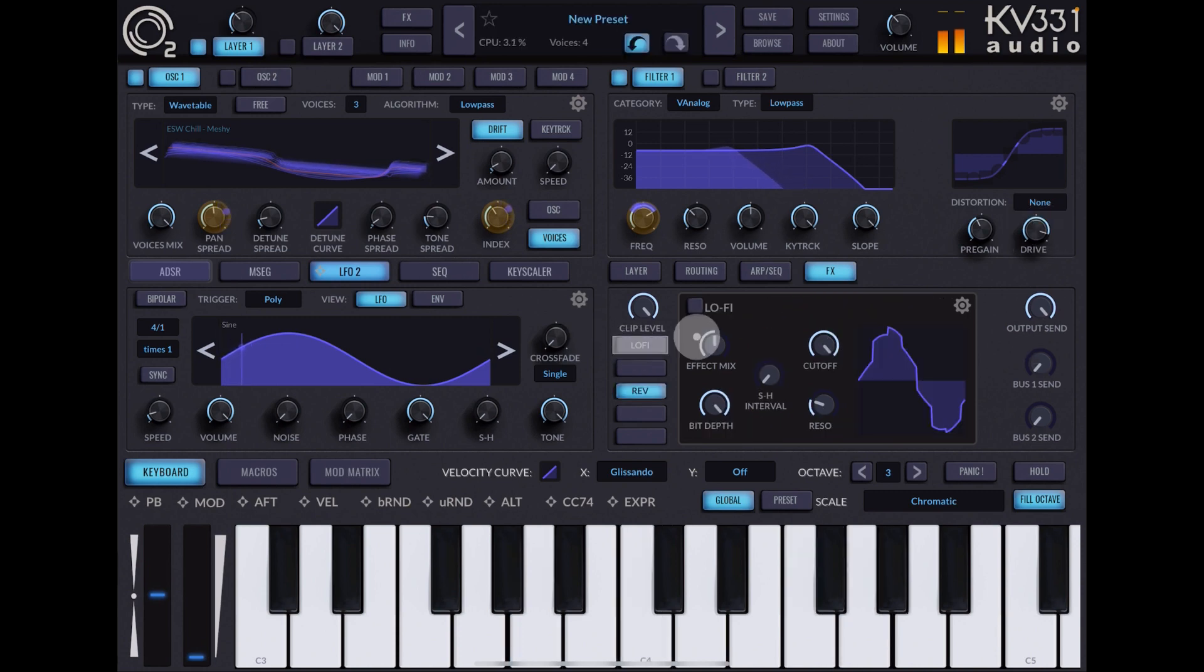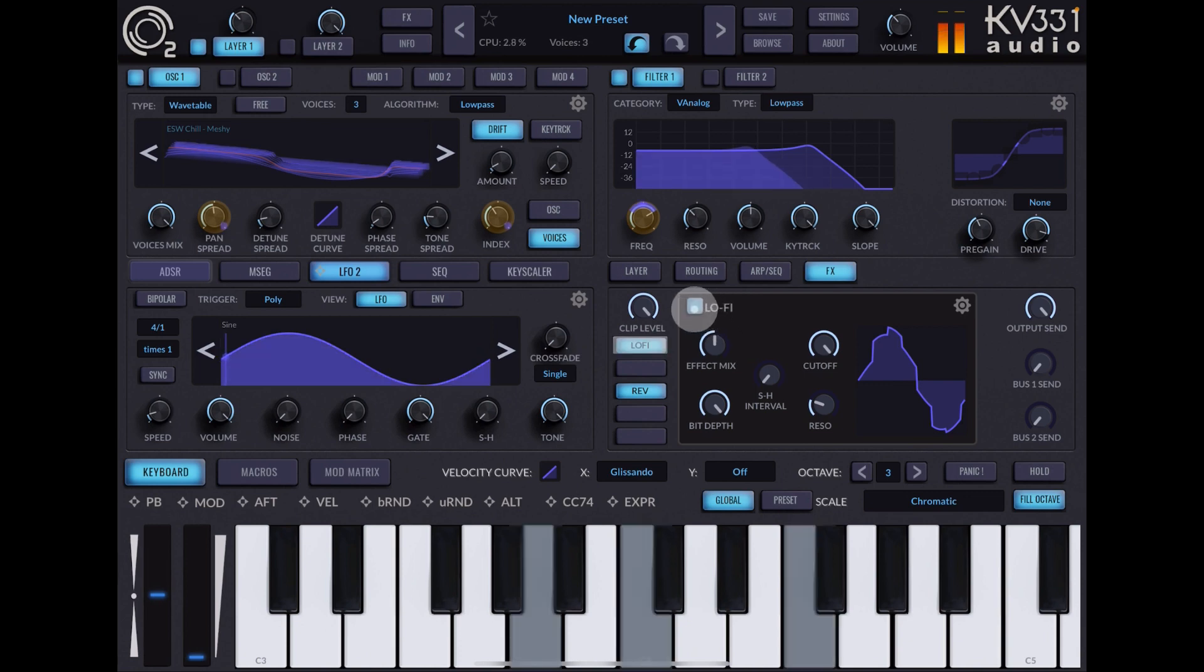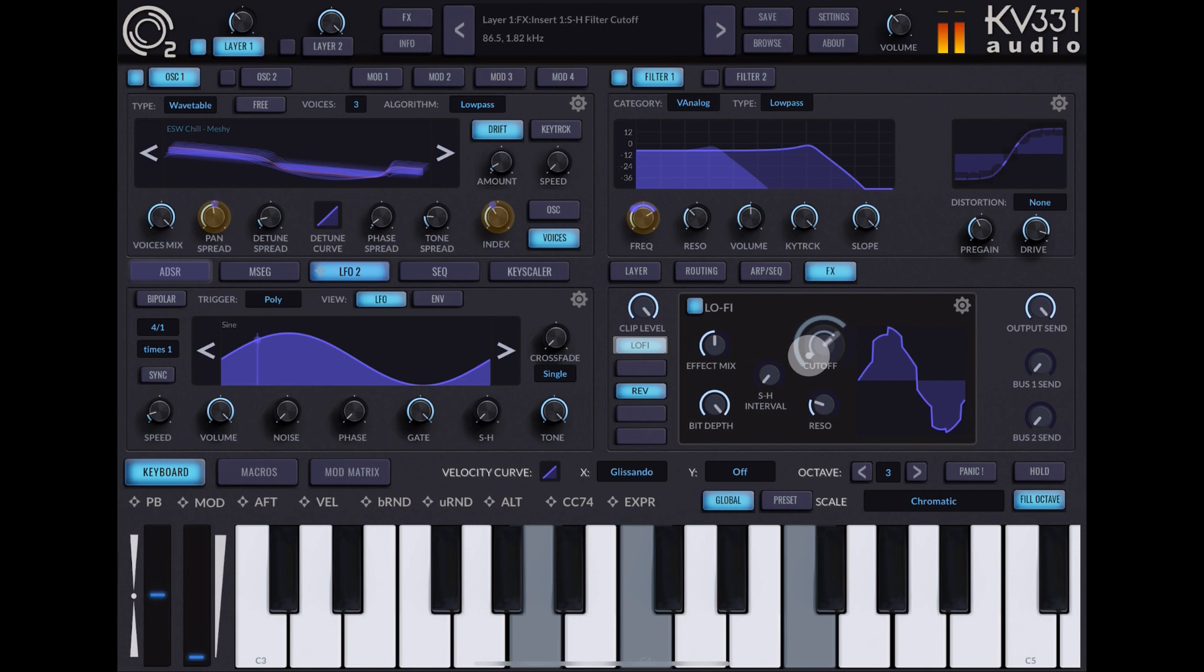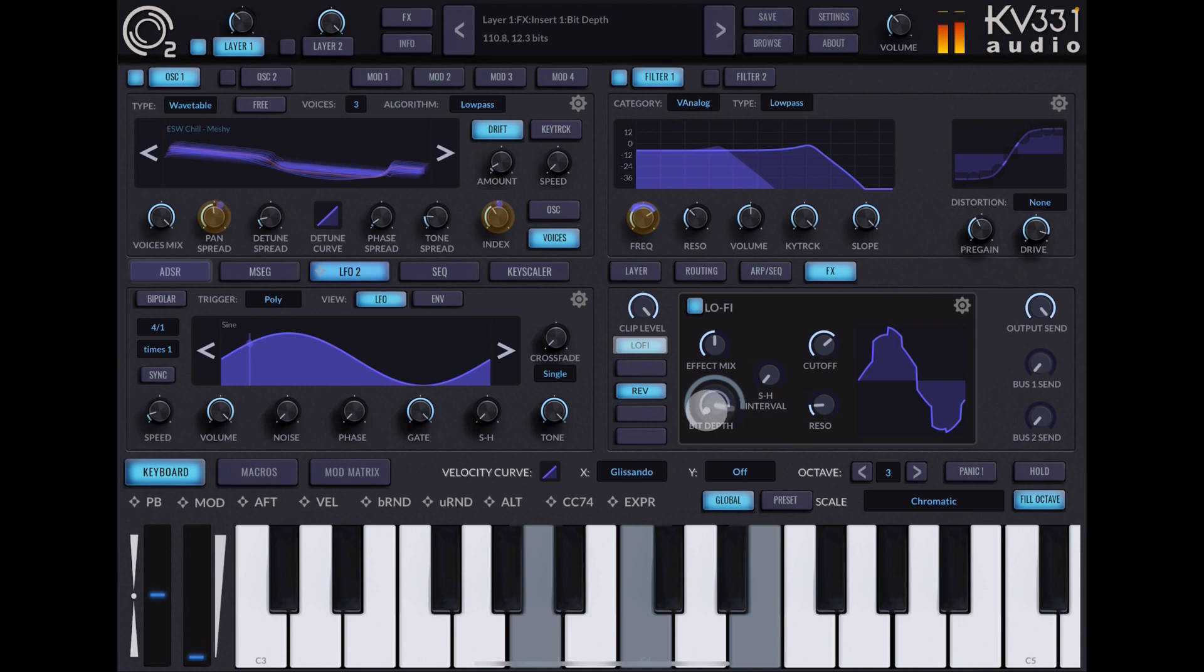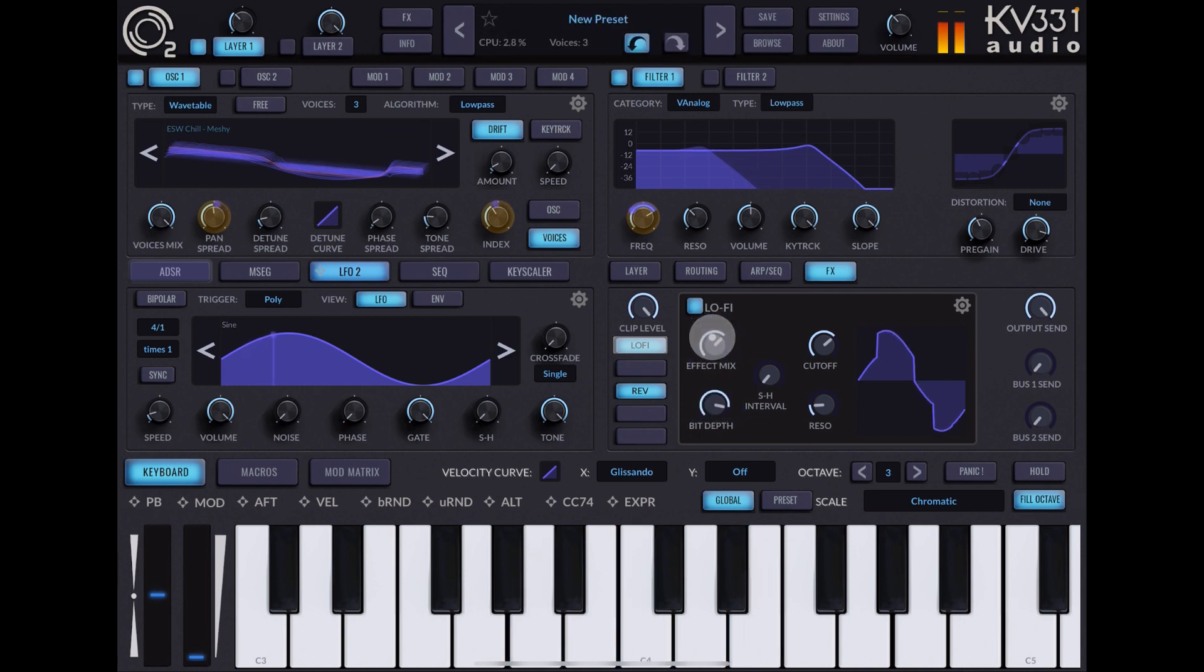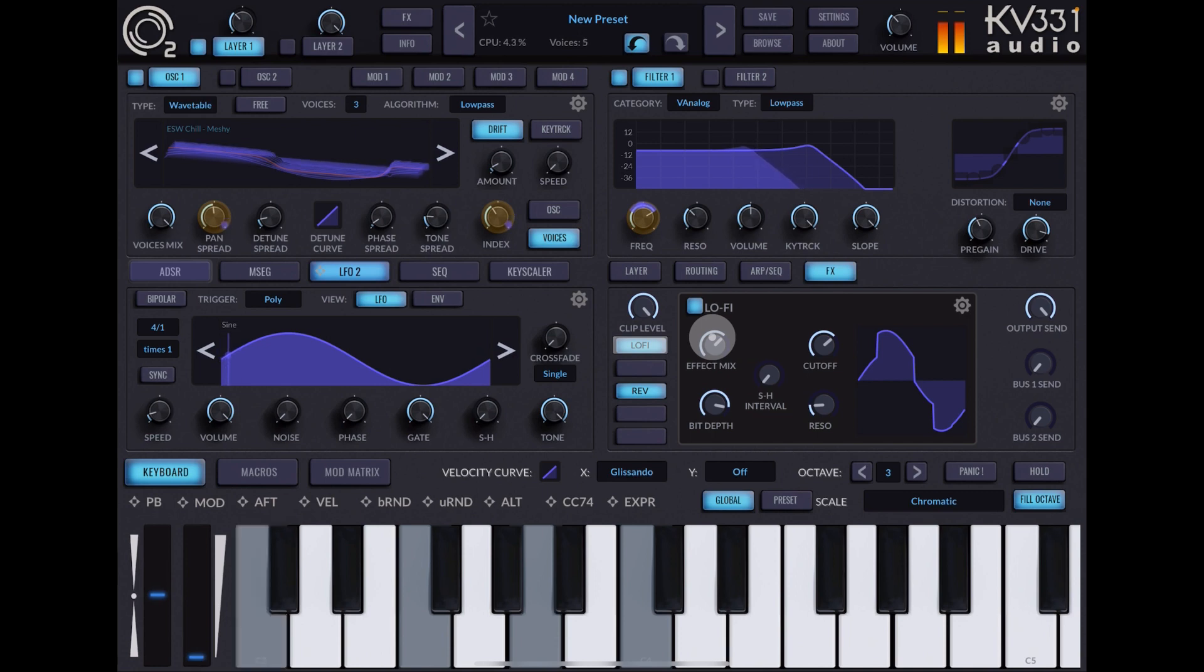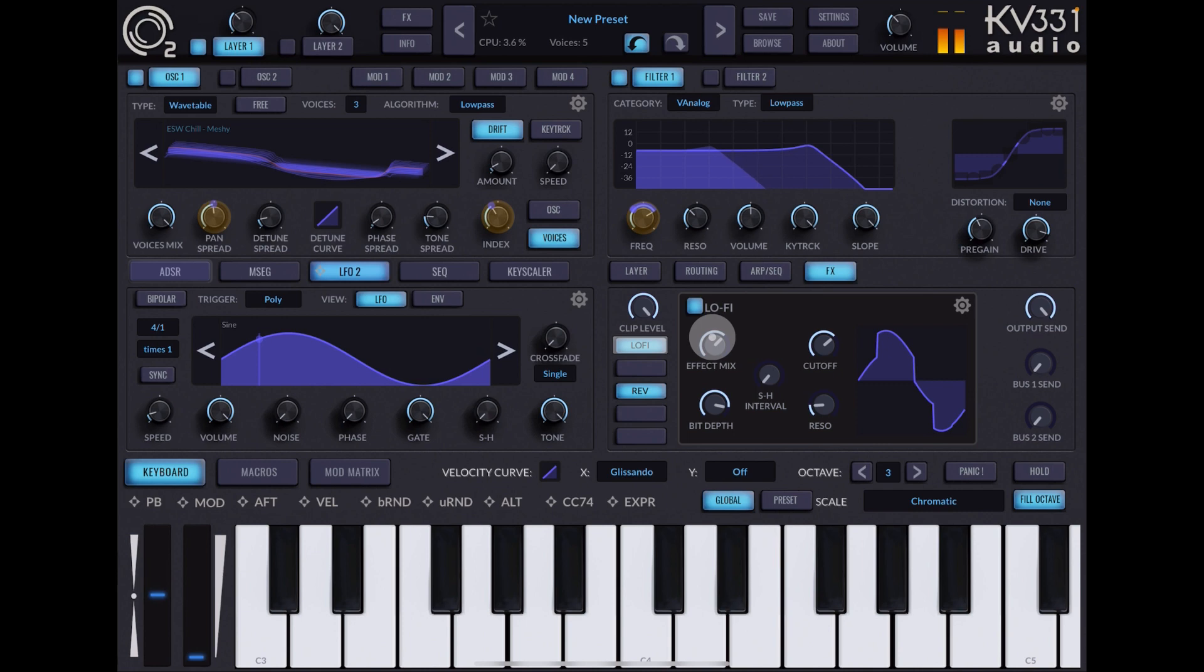The saturation. Now let's look at the lo-fi, turn lo-fi on. Very quickly we've built this really lush pad from a wavetable.